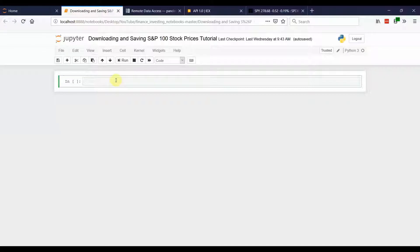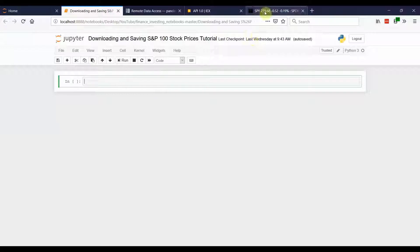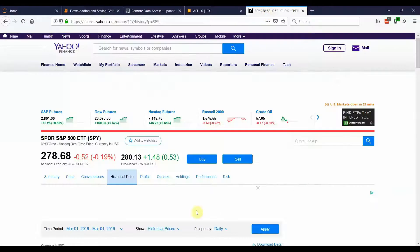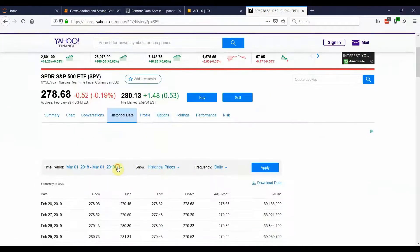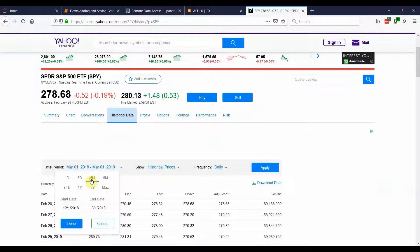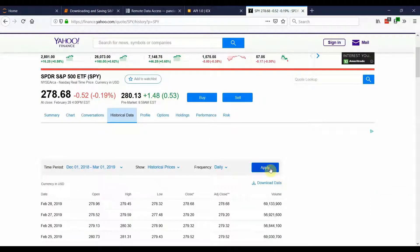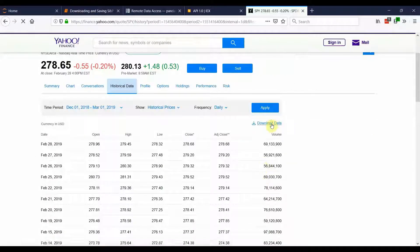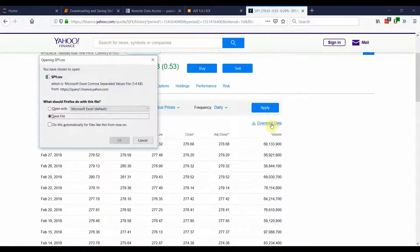I told you that we're going to download the stock information for individual stocks in the S&P 100 and the way that I used to do this before I learned programming was I'd go to Yahoo Finance, I'd go to historical data, I'd specify some date range, say 3 months, and then hit apply and then download data.